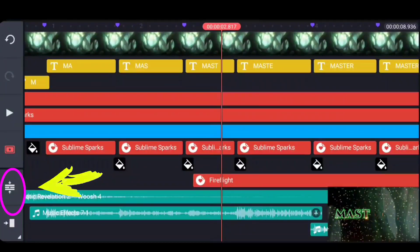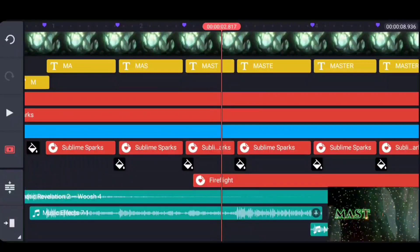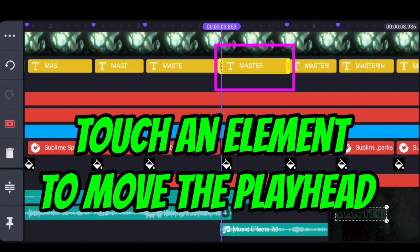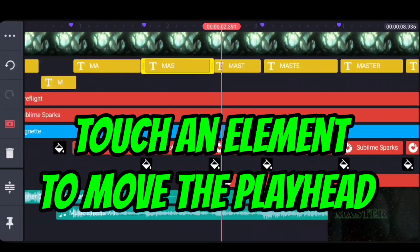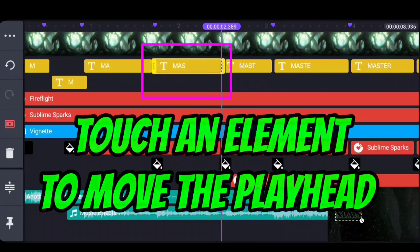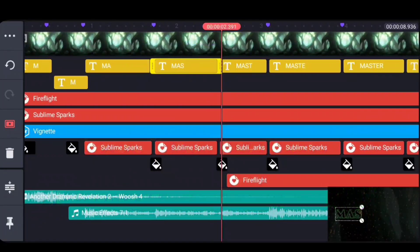But once you've got your letters cut up, you can actually use the fact to navigate that when you touch on something in KineMaster, it's going to navigate to there.